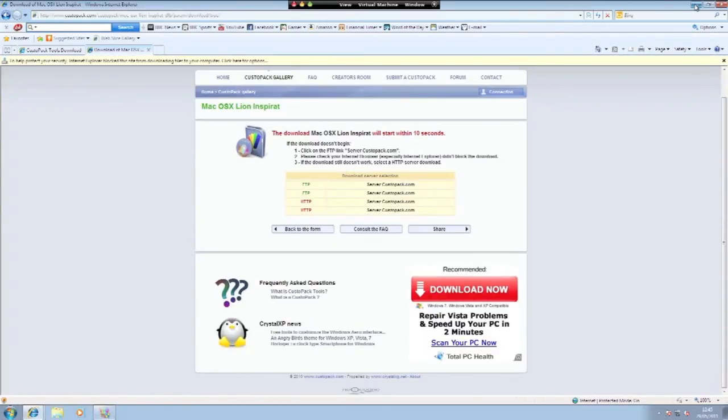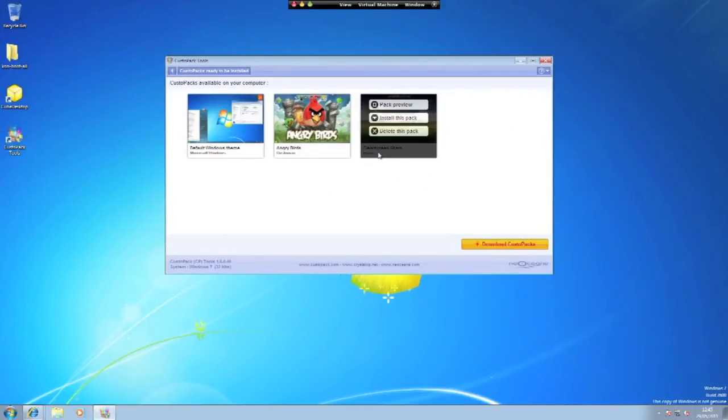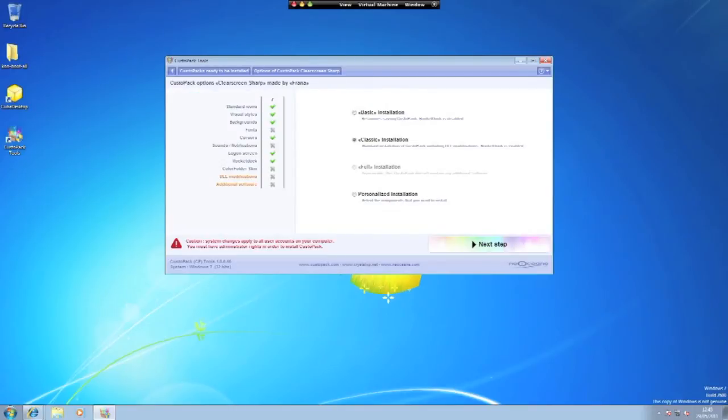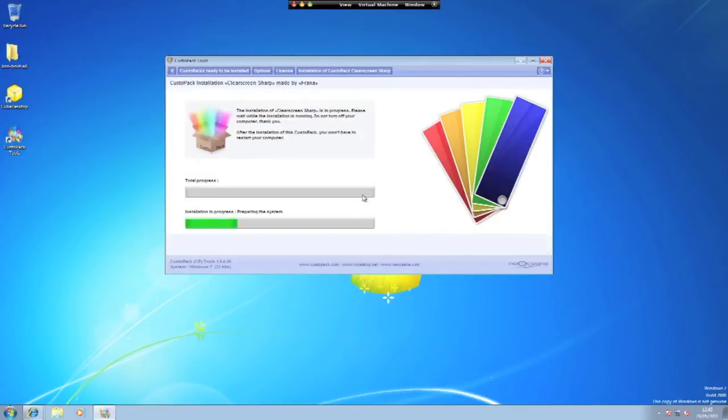Once downloaded it will appear here with the others and here I have clear screen sharp. I'm going to install this pack, classic installation and install the pack.